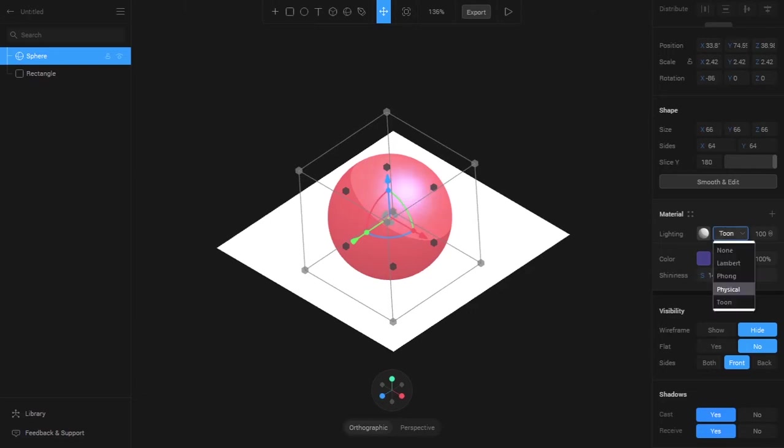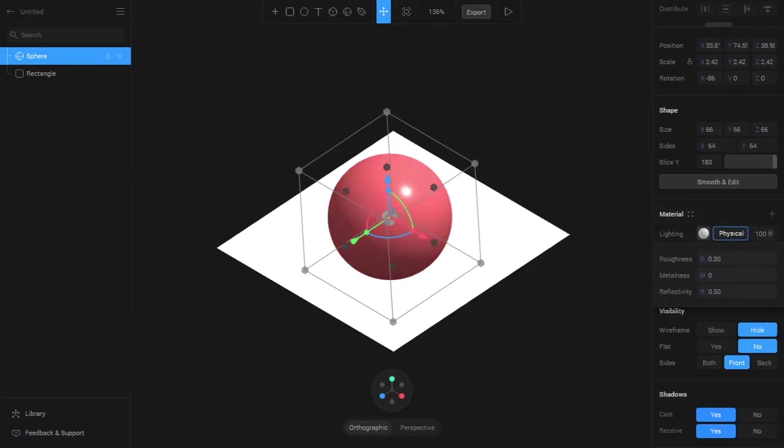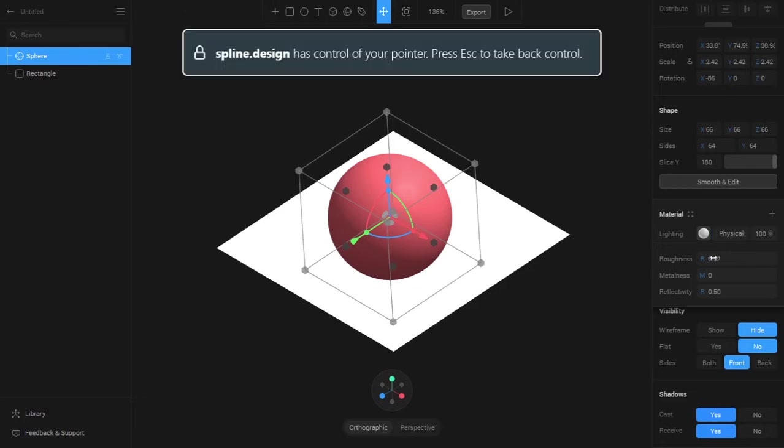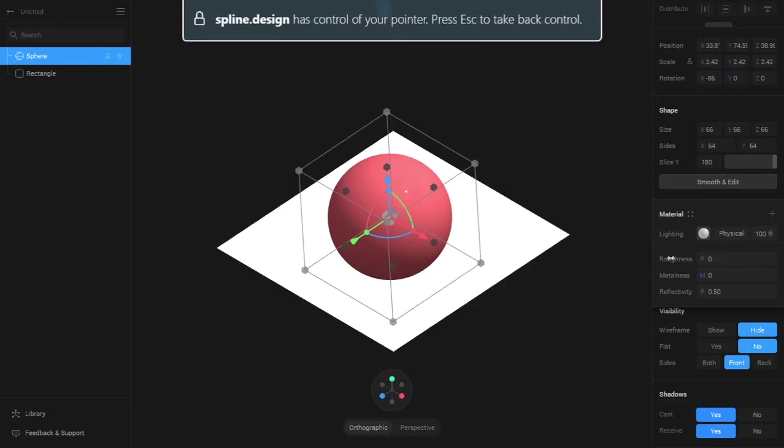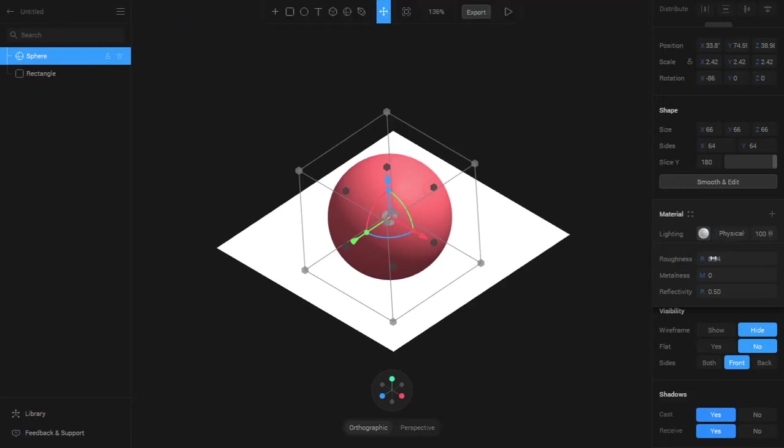After that we have Physical. We can observe that the Physical lighting has roughness, metalness, and reflectivity. If you change this you can see whether it will be reflective or just a matte color, and we have a metallic feature and then the reflectivity on how much it will reflect.